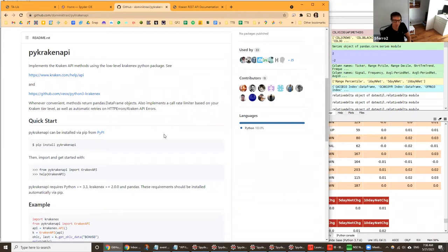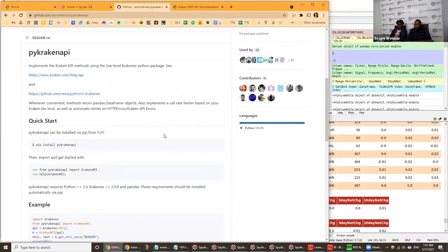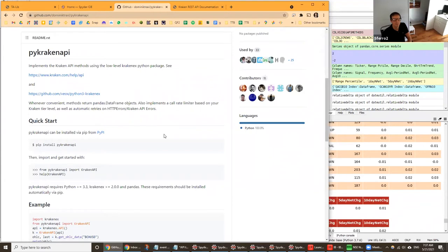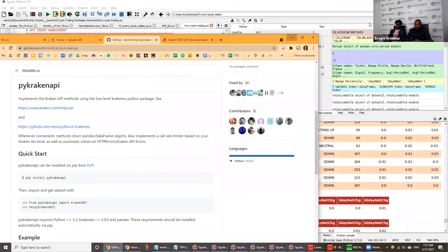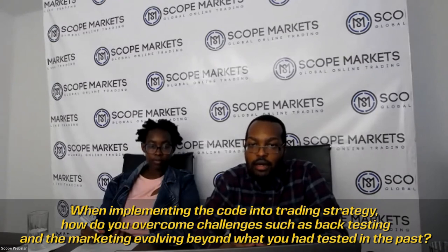Thank you Tucker for that presentation. Gilbert has a few questions. For those of us not familiar with Python and programming, could you give a practical explanation of the results you've been getting, any challenges from back-testing versus live trading, and how you overcome challenges when the market evolves beyond what you've tested in the past?